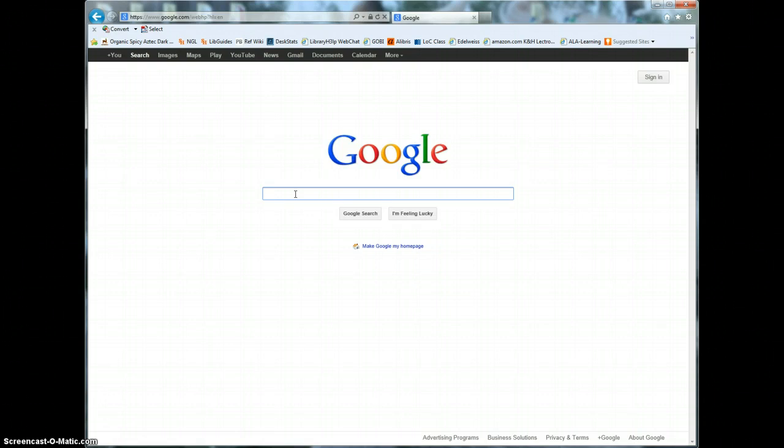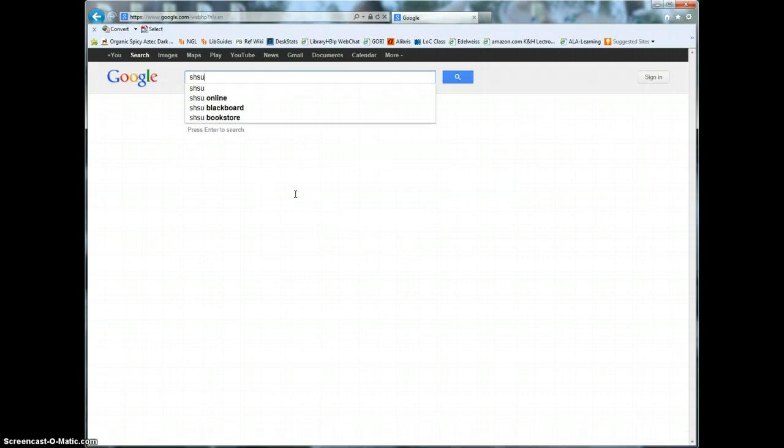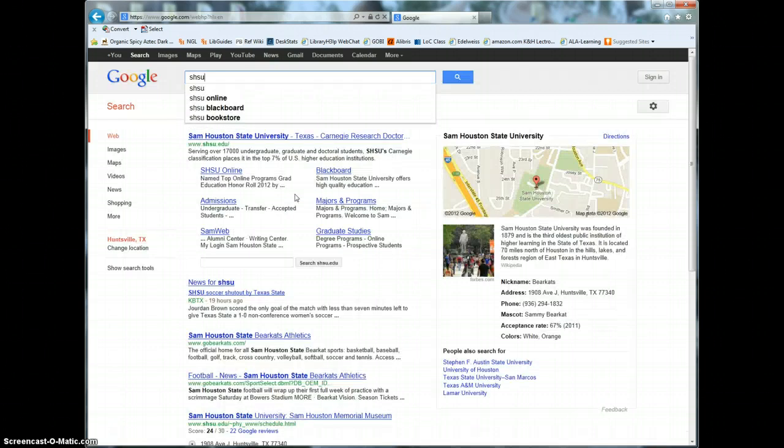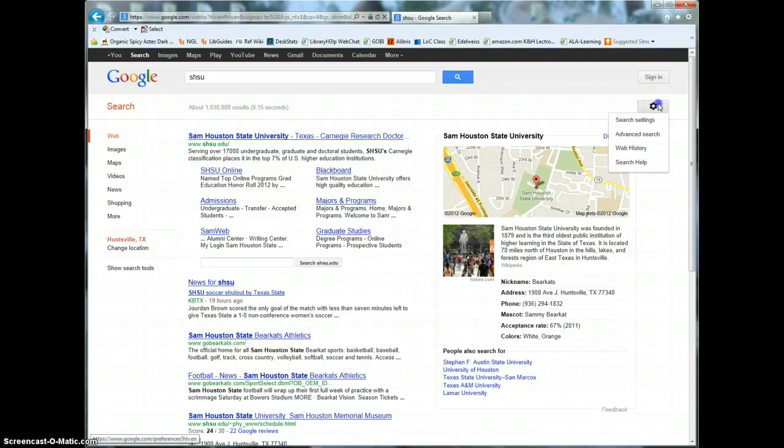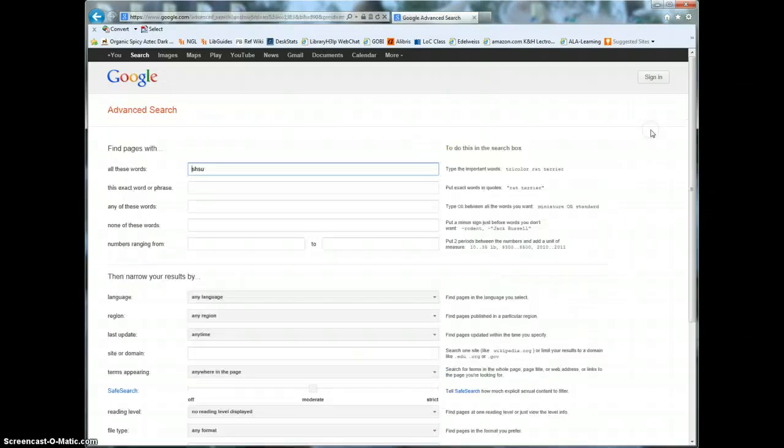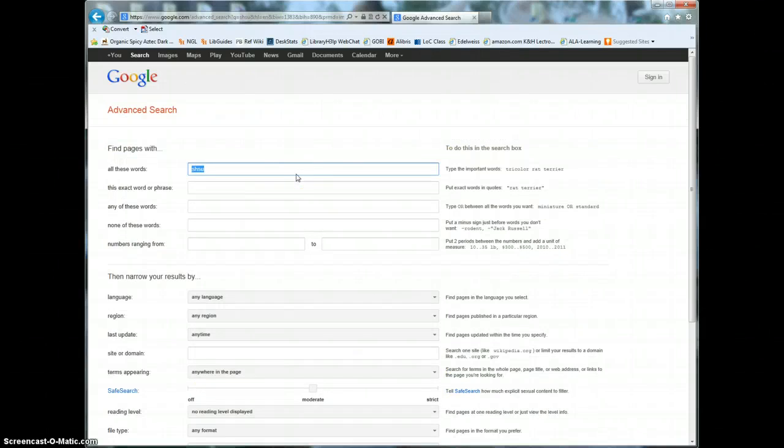The easiest thing to do is to just type in a search for anything on the main Google page to get some results up. Then click on the gray gear-shaped icon on the right side of the screen and choose Advanced Search. Go ahead and delete the keywords from your original search just so they won't interfere with your real search.